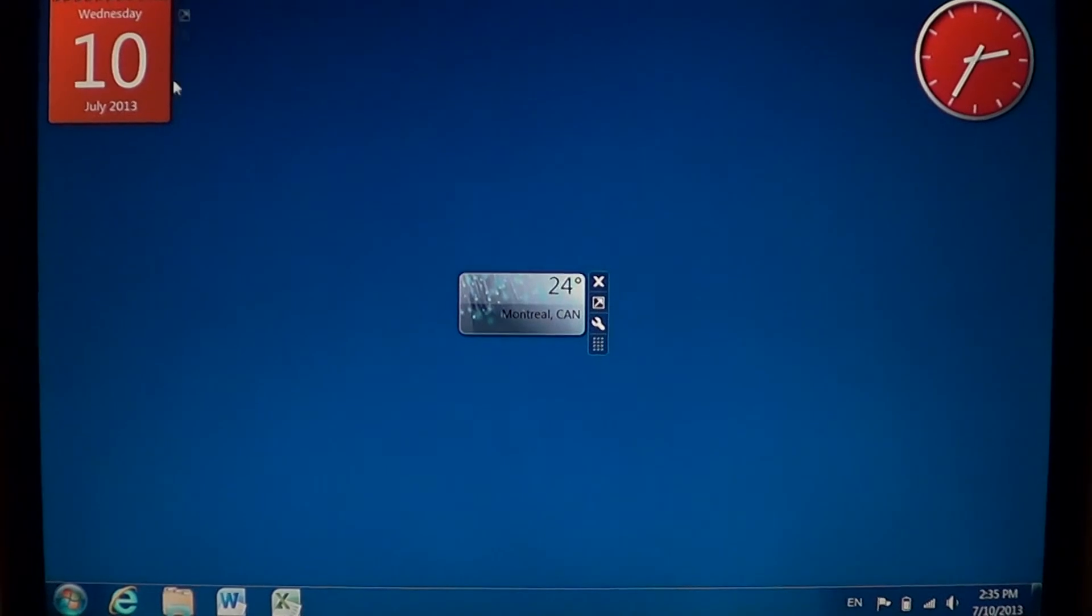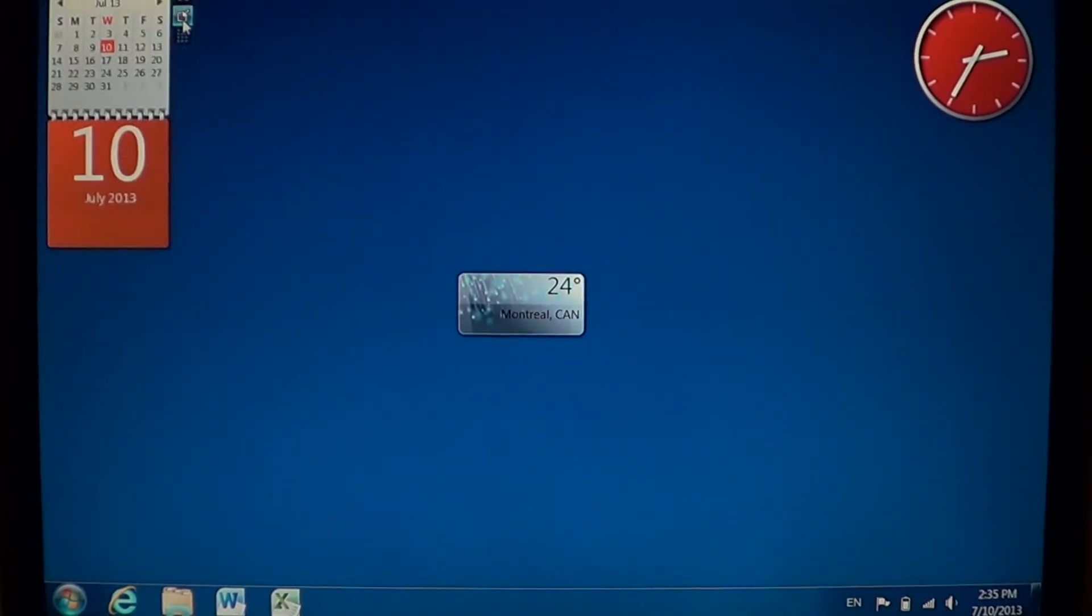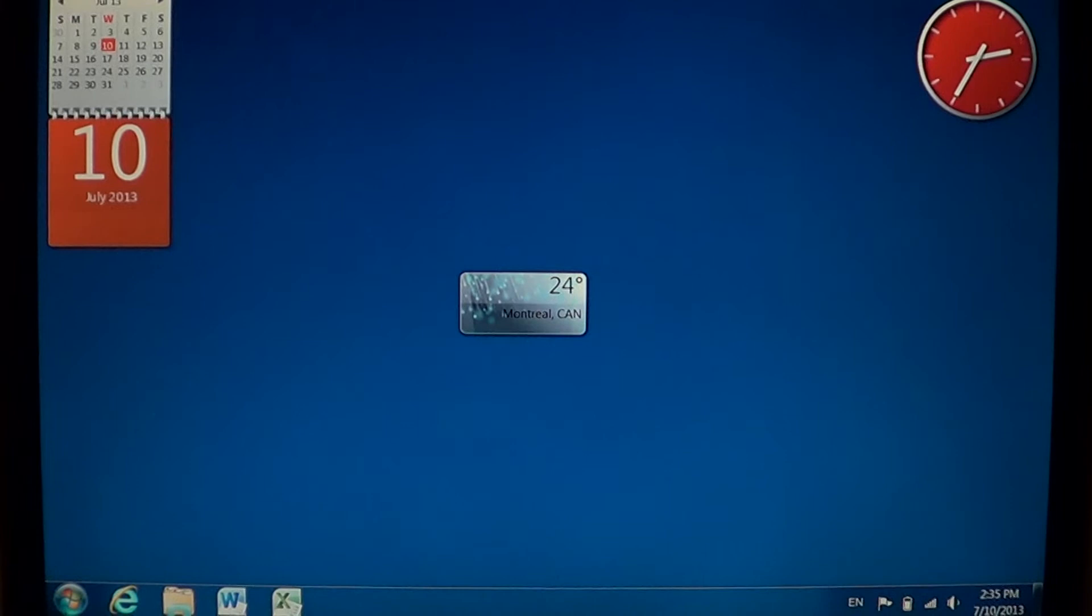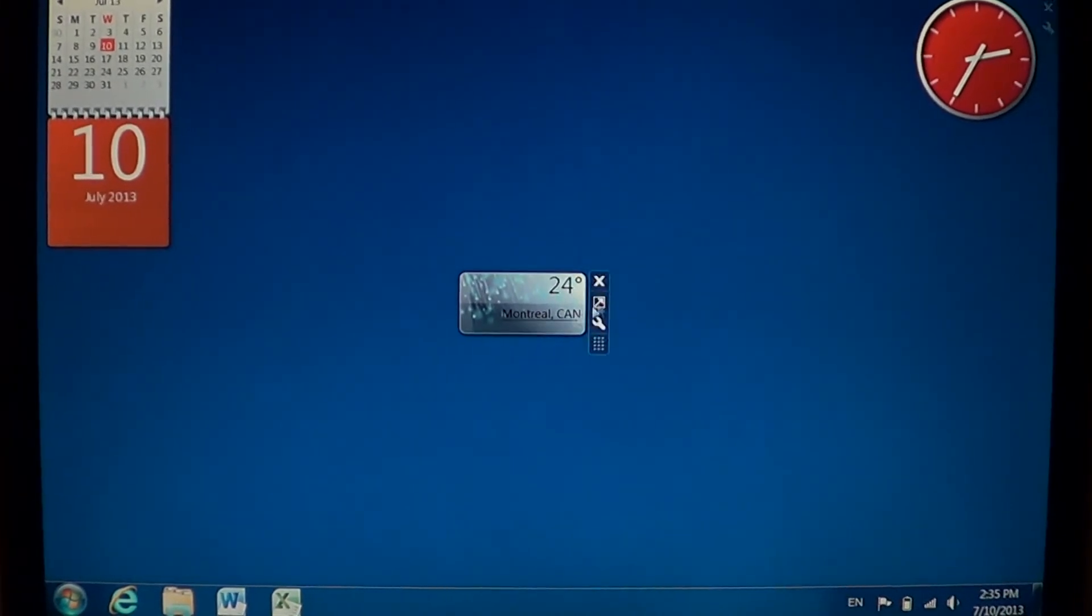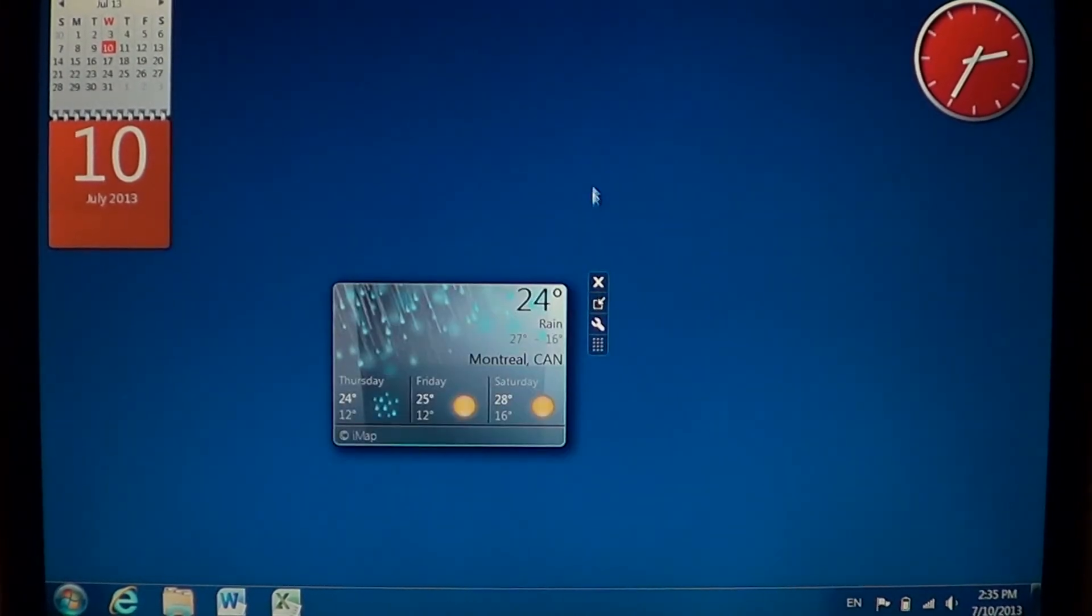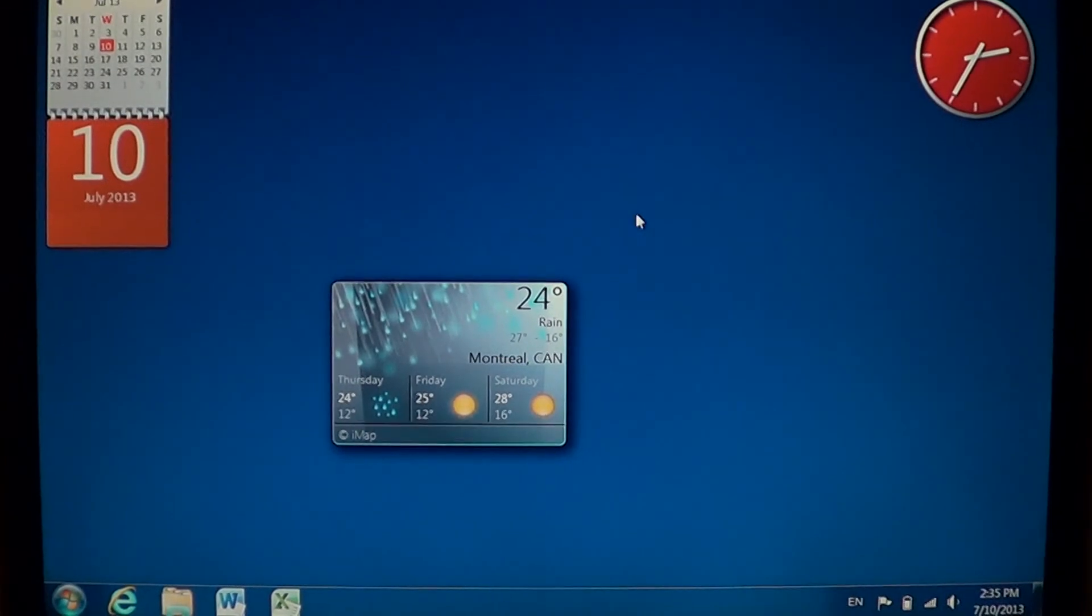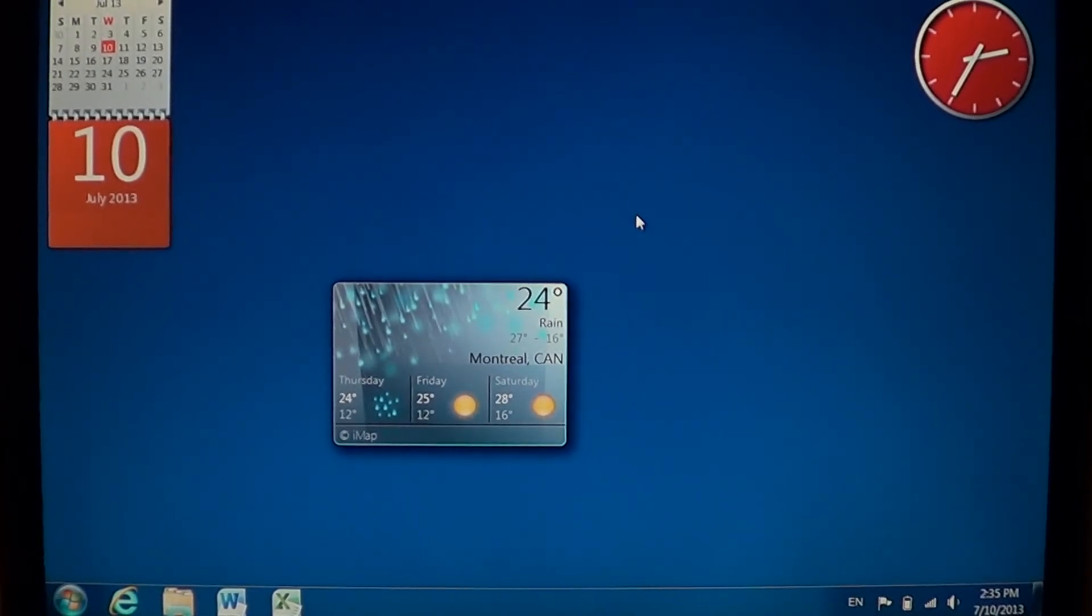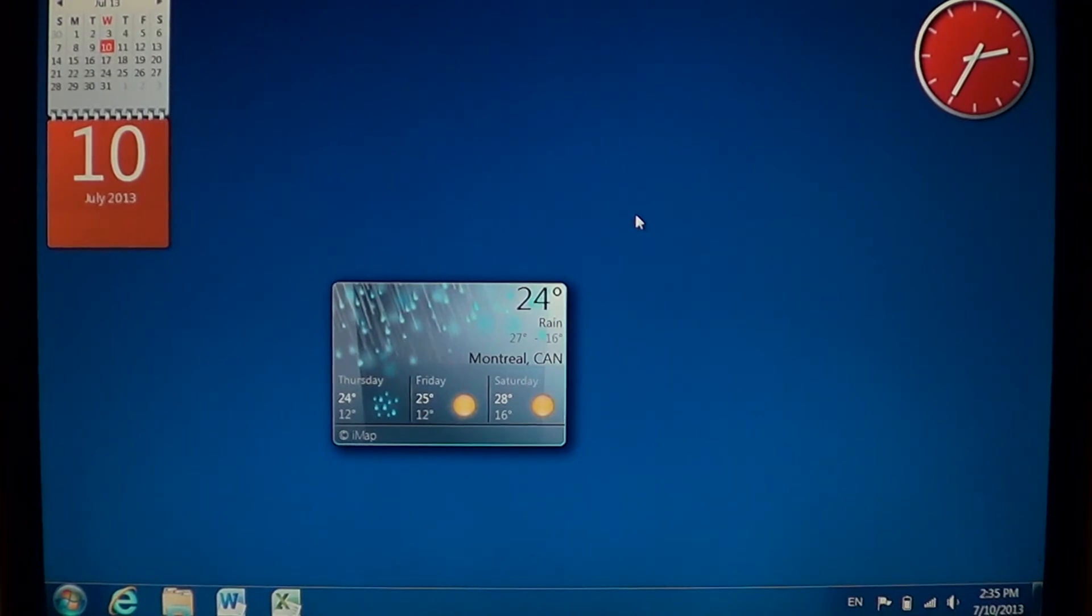Some apps actually have the possibility to get bigger. For example, you can have the full calendar and the date viewed together. On the weather app, you can have it bigger and you'll have not only what the weather's like now, but you'll have the forecast for the next few days.